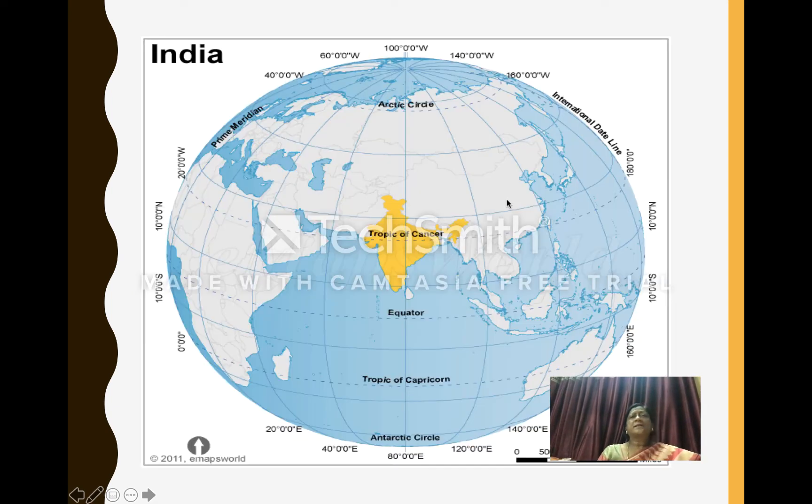Here you can see India on the globe. The Tropic of Cancer passes through the middle of India.